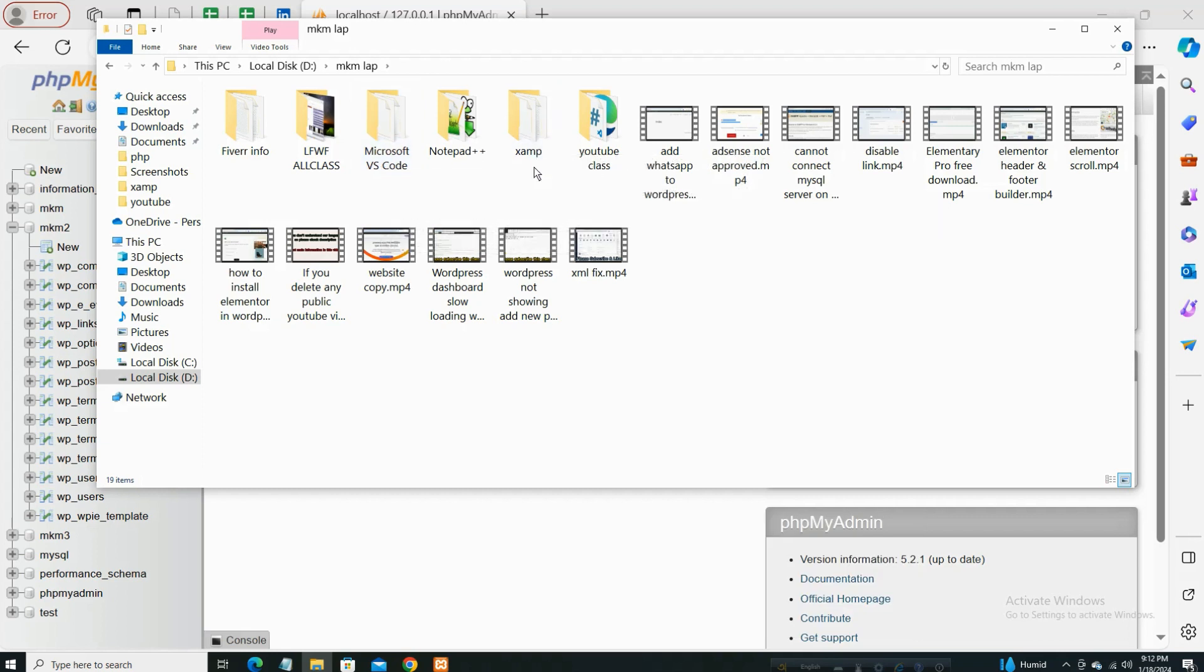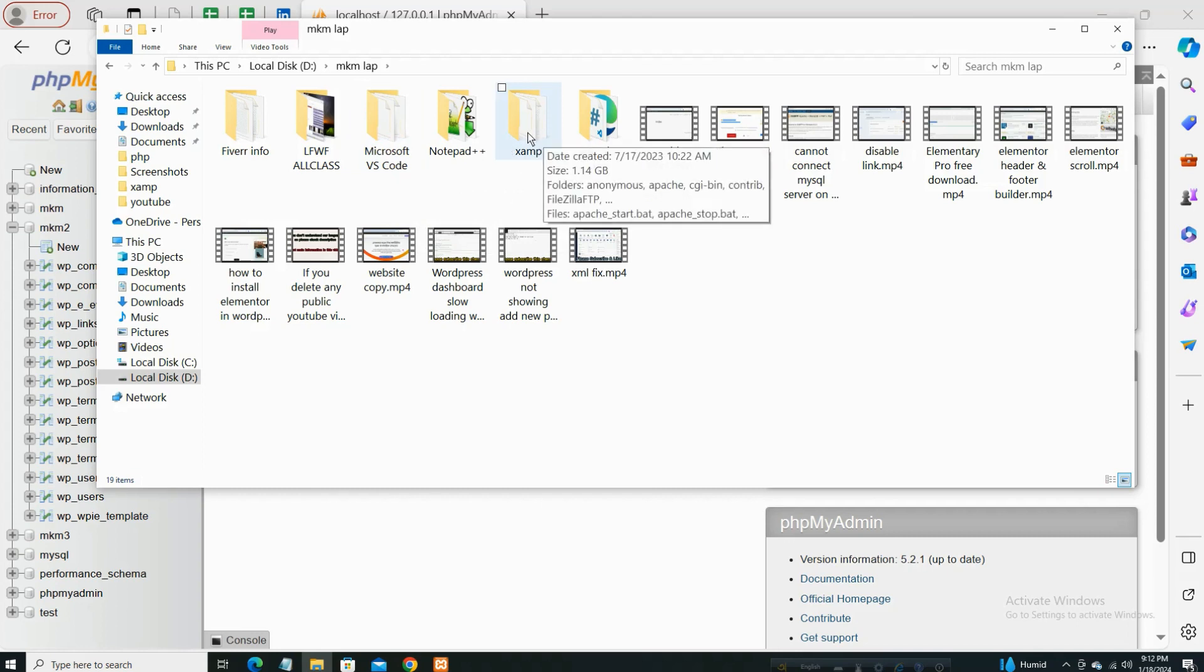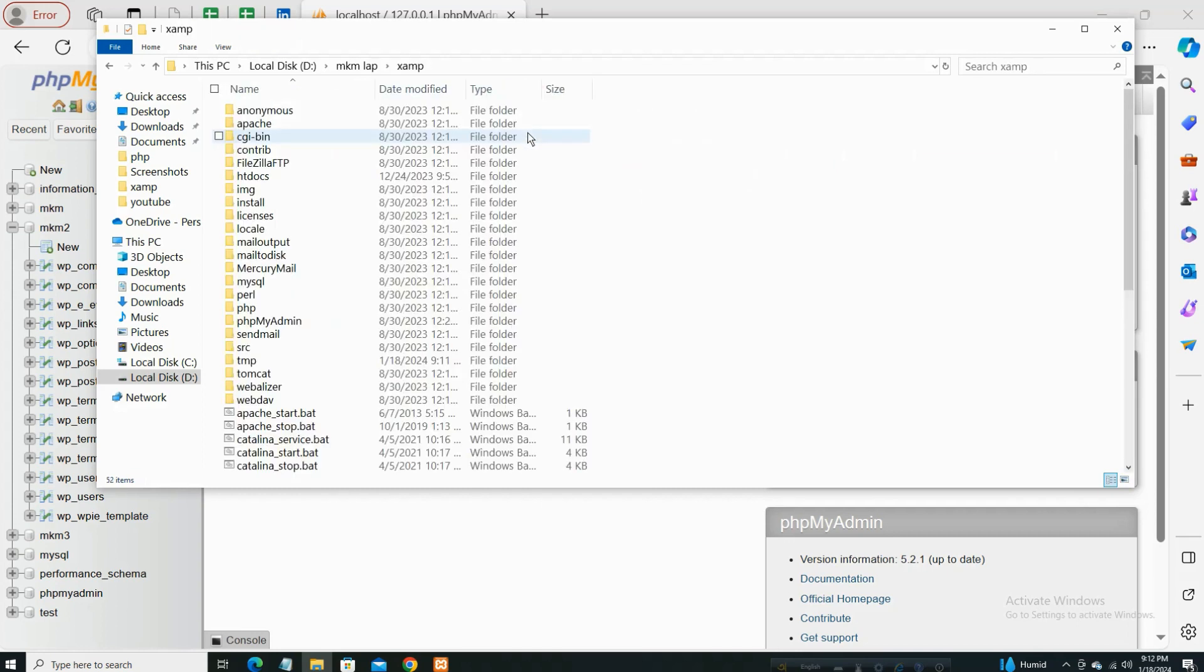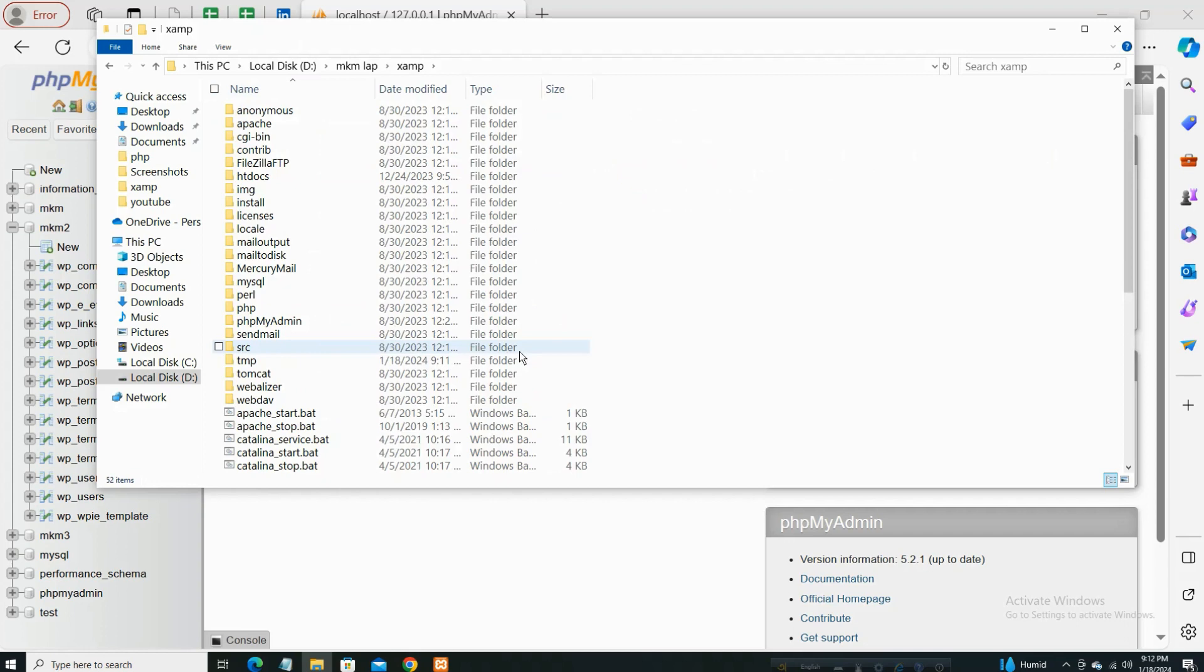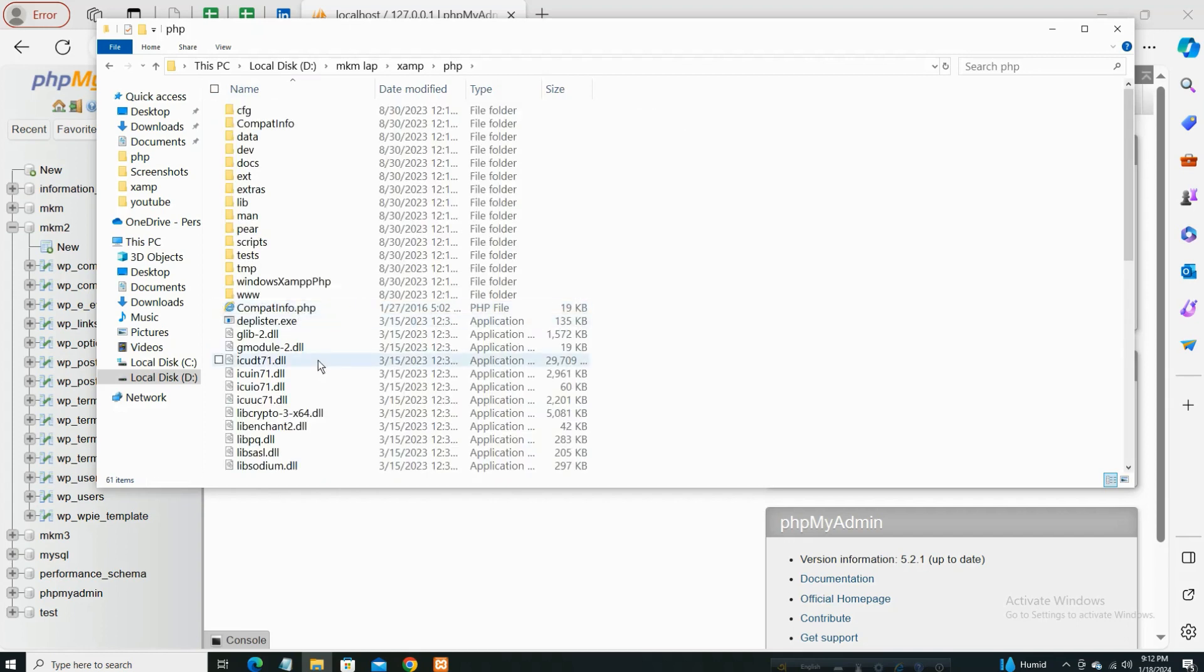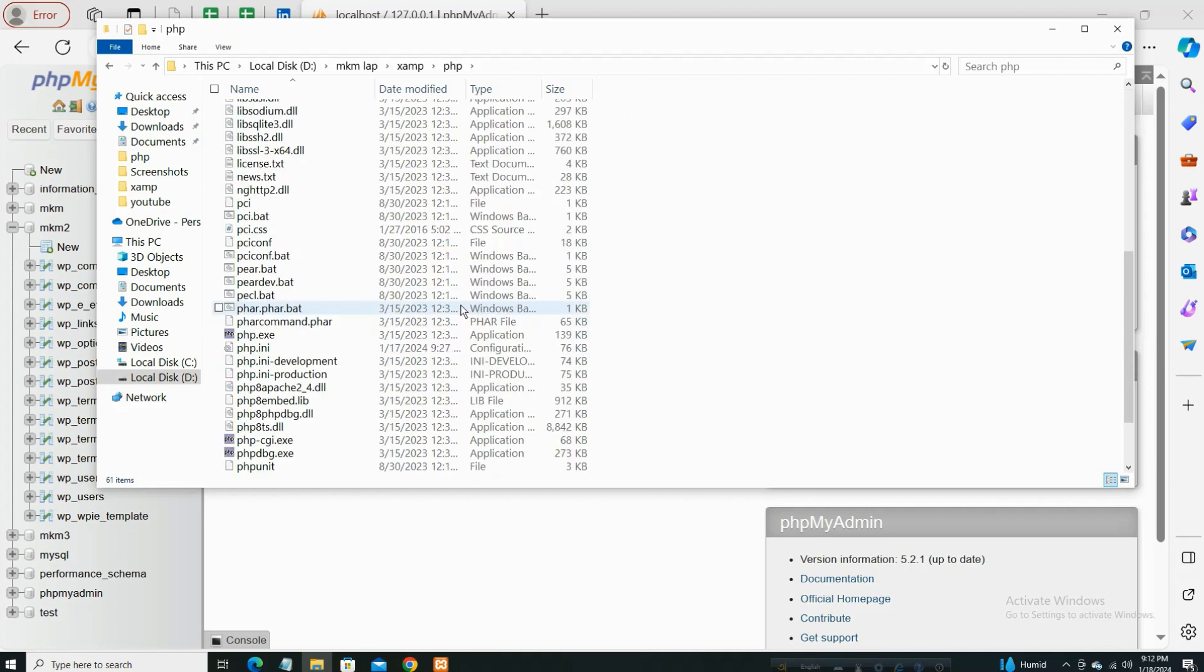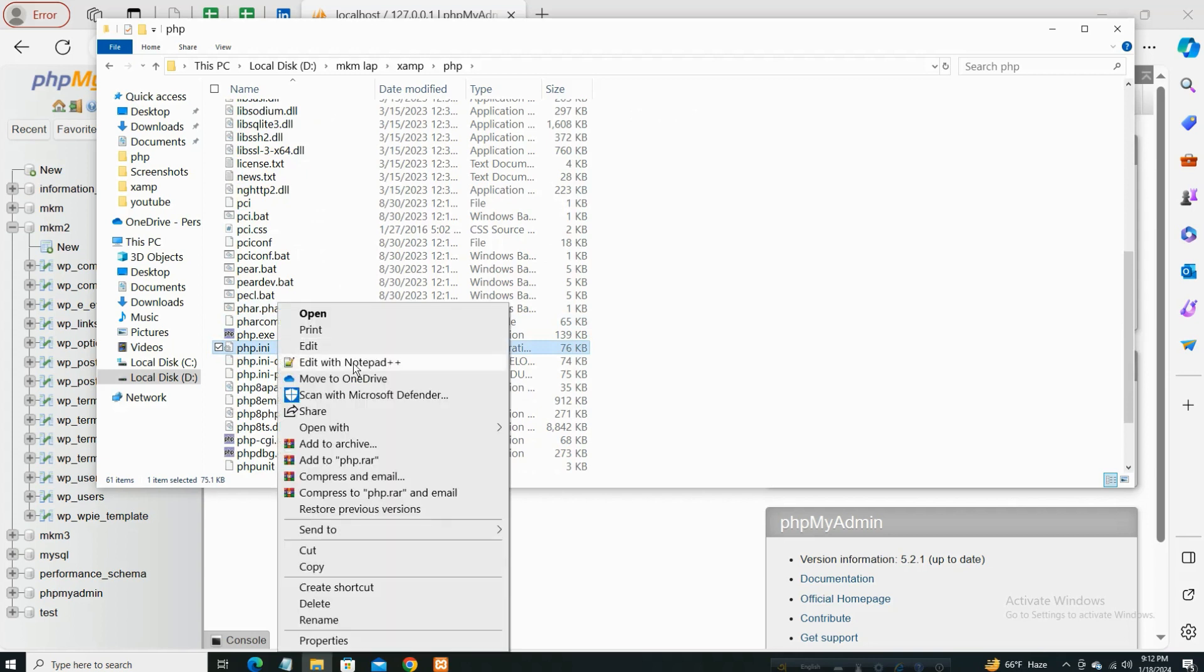So double click this, and when you see this type of option for every XAMPP server user, there's PHP. Click the PHP and find php.ini file. So here is the php.ini file.